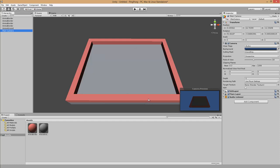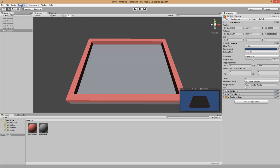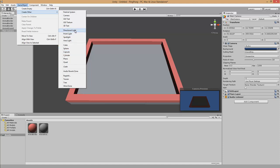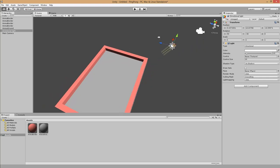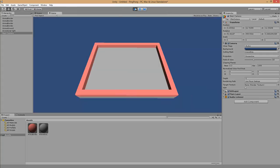If we start the game by clicking the play button, you can see everything is a little bit dark, so we have to add a directional light. We go to Game Object, Create Other, Directional Light. This creates a directional light similar to a sun. If we play the game again you can see everything is lighter and we have some nice shading.